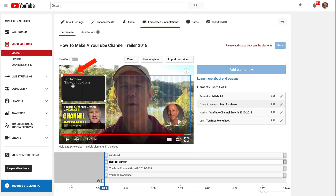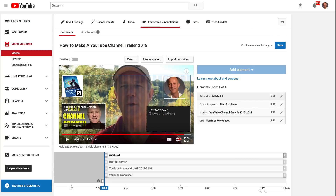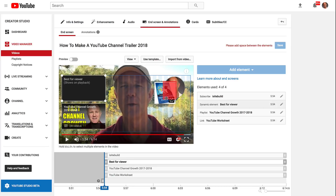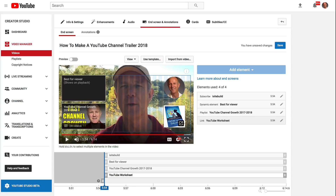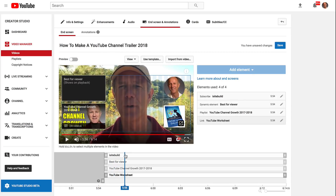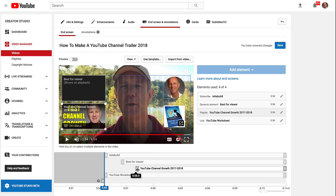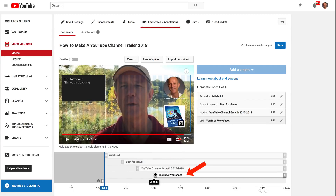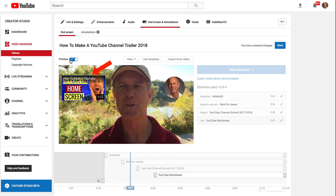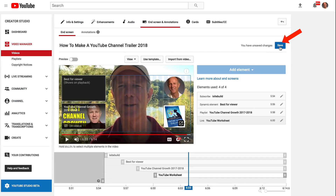Here you can see it's overlapped on the other one, so I'm going to move it over here. If you overlap, it'll show a red mark and say please add space between elements. I'll put the best for viewer at the top and the ebook at the bottom. Then we can preview it — that looks pretty good. You can also time these elements to come in at different times. For example, we could put the subscription first, then best for viewer, then YouTube growth, then the worksheet. Let's preview that: subscription, best for viewer, playlist, ebook. Looks pretty good — then we can just save it and we're ready to go.